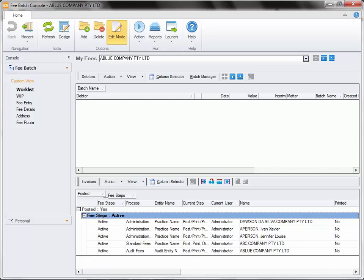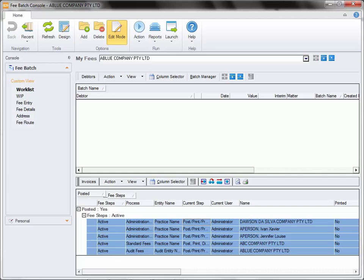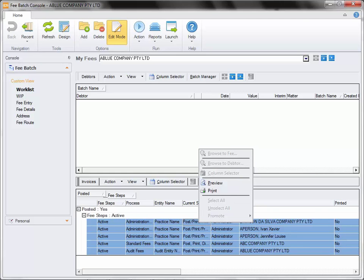It is time for us now to take a look at what has changed to allow us to implement bulk email correspondence. Let's start by printing off emails from our fee batch. In our fee batch console we can see that they have centralised the fees in this process. The fee approval process is in place and we can see the current user is administrator. We can also see that these fee batches have a number of processes across multiple entities. Highlight all the fees you wish to print from your debtors worklist. We will now preview these.